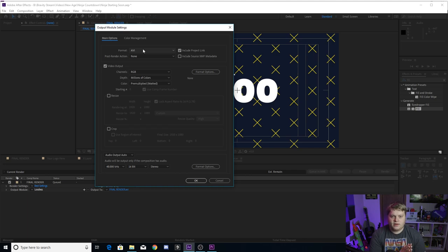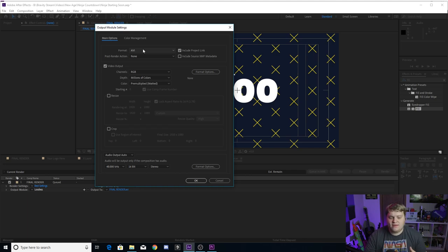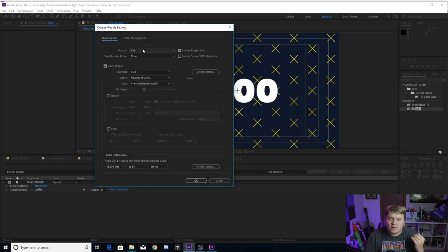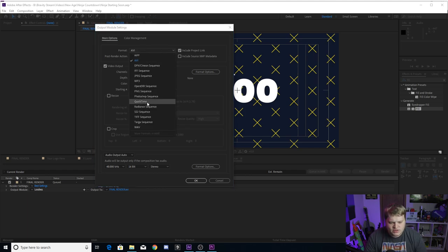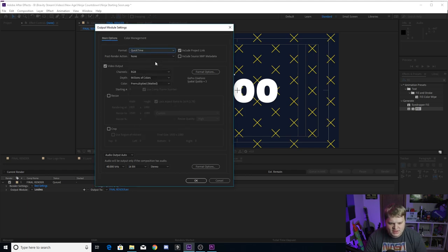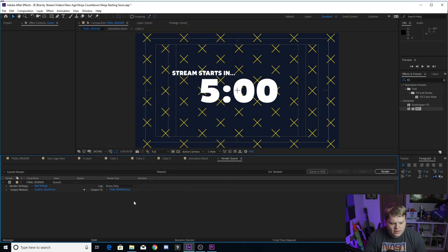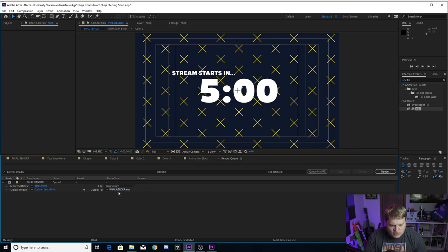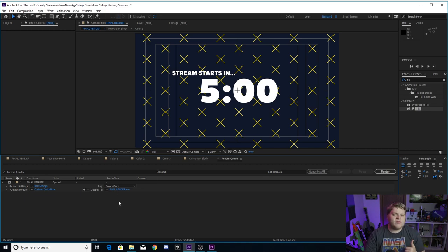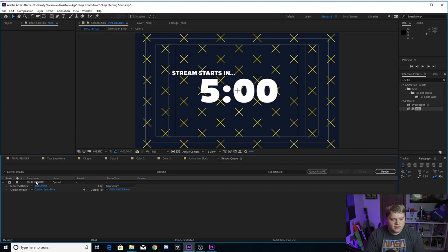Right here where it says lossless, you want to click there. You can leave it on AVI, but that file would be humongous for something like OBS to read. I don't even know if OBS can read an AVI, but that would be a humongous file. So I definitely recommend changing it to QuickTime. You can leave it on RGB here. Everything's good. Hit okay. Then you want to click where it says final render next to the output two.